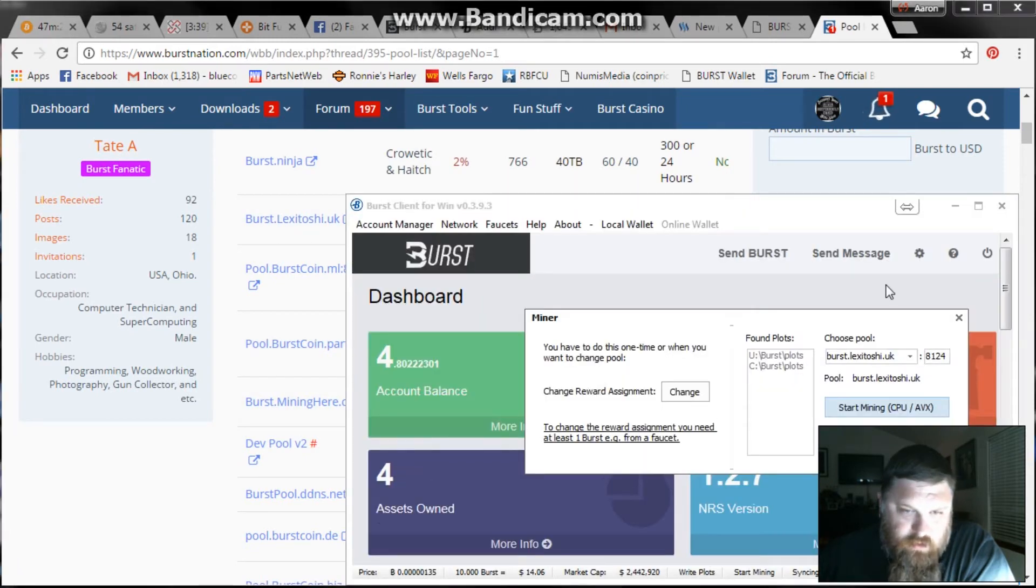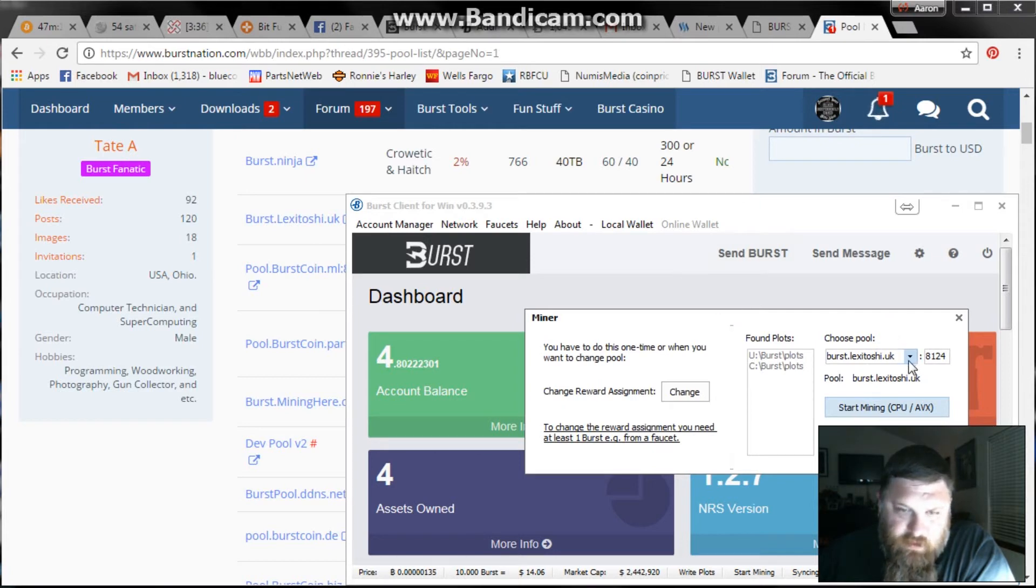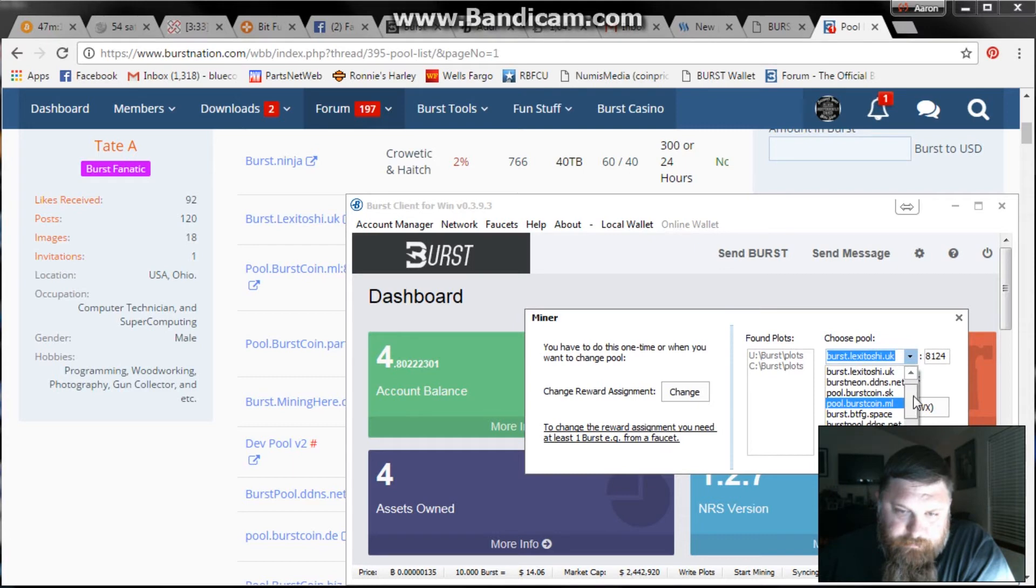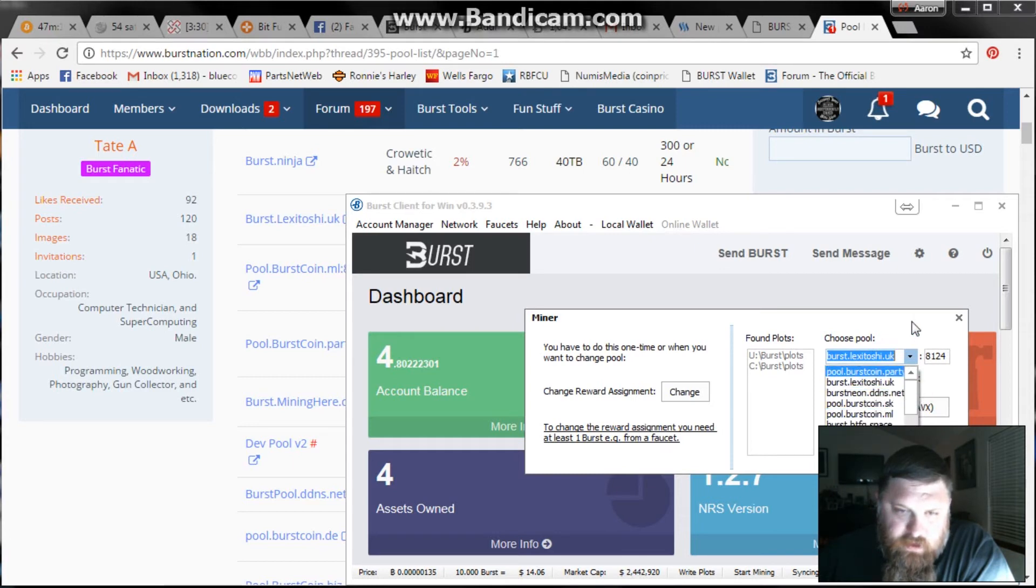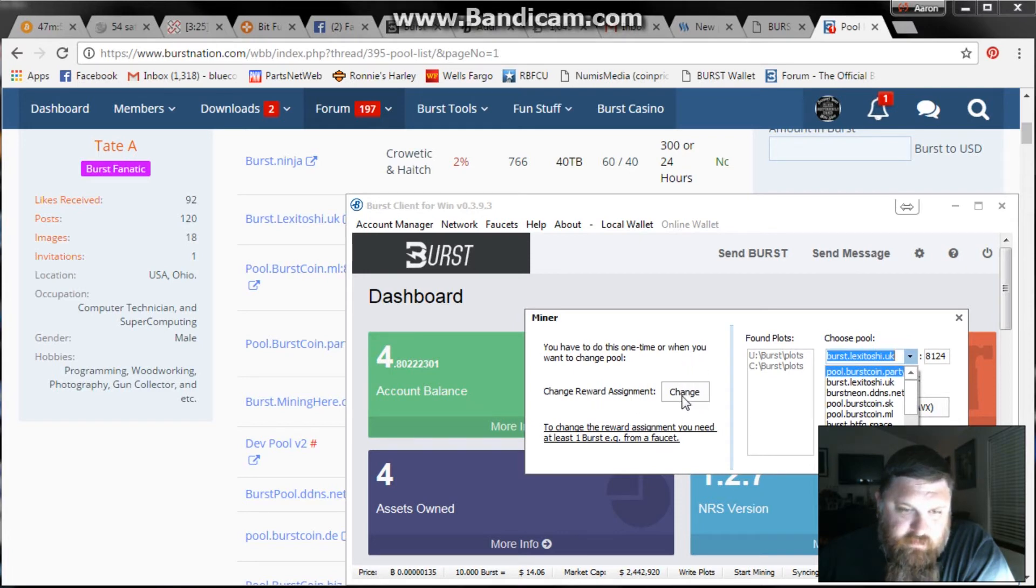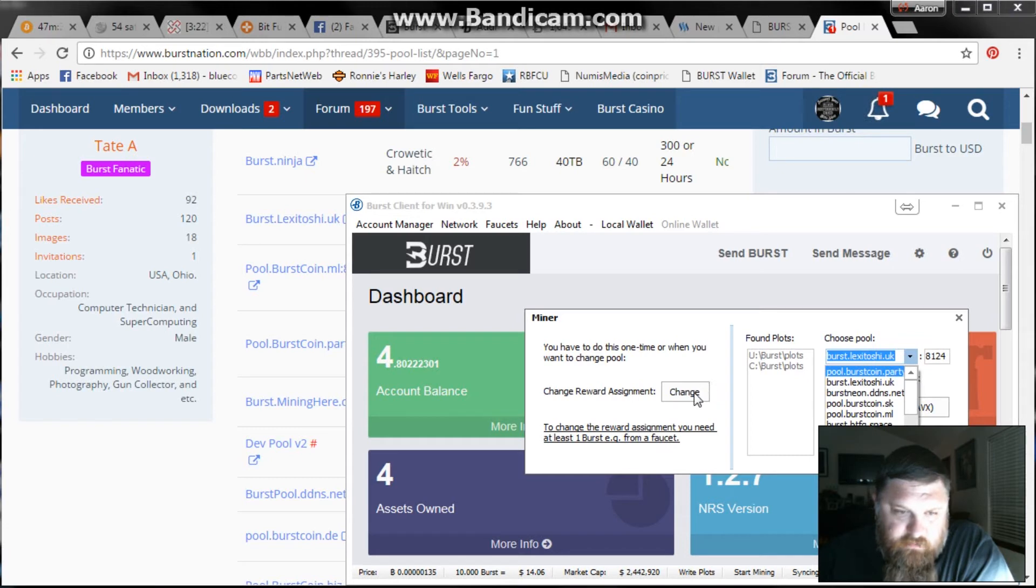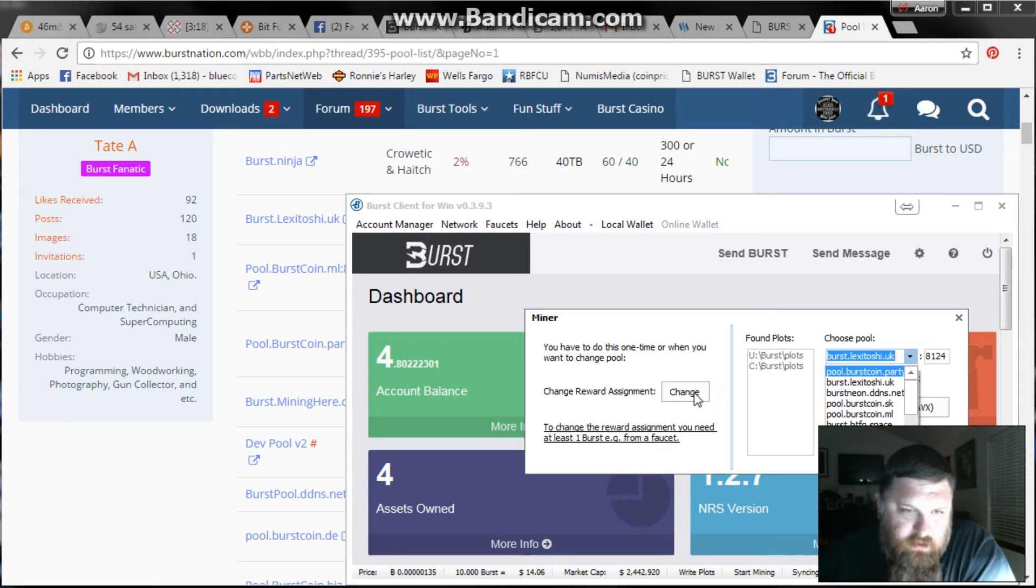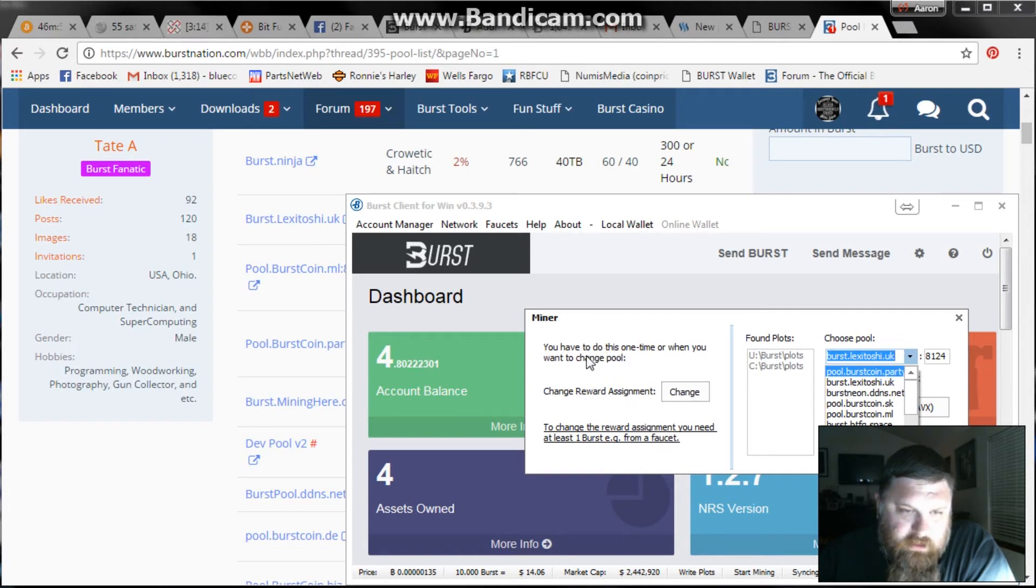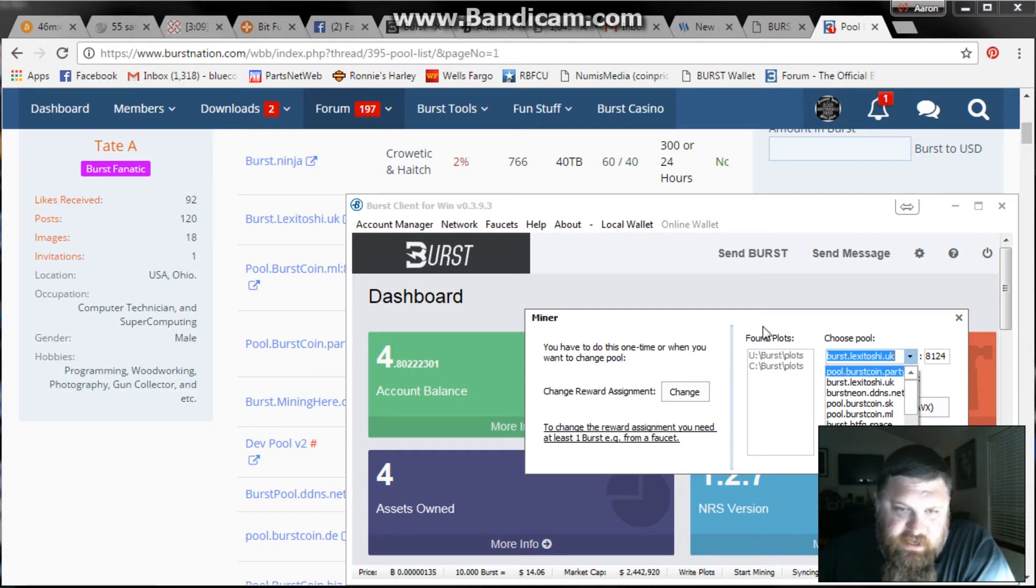Pull up your burst client. What you're going to do is find it in here and then hit your change reward assignment and you have to set that first. It will walk you through the steps to do that. Once you set your reward assignment, you have to wait four blocks for your reward assignment to actually set in the blockchain.